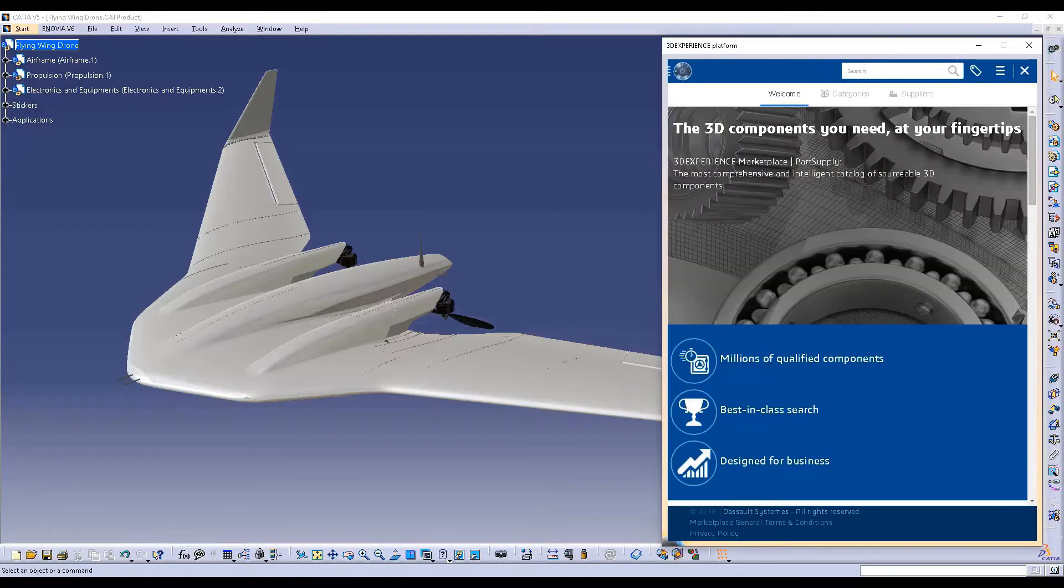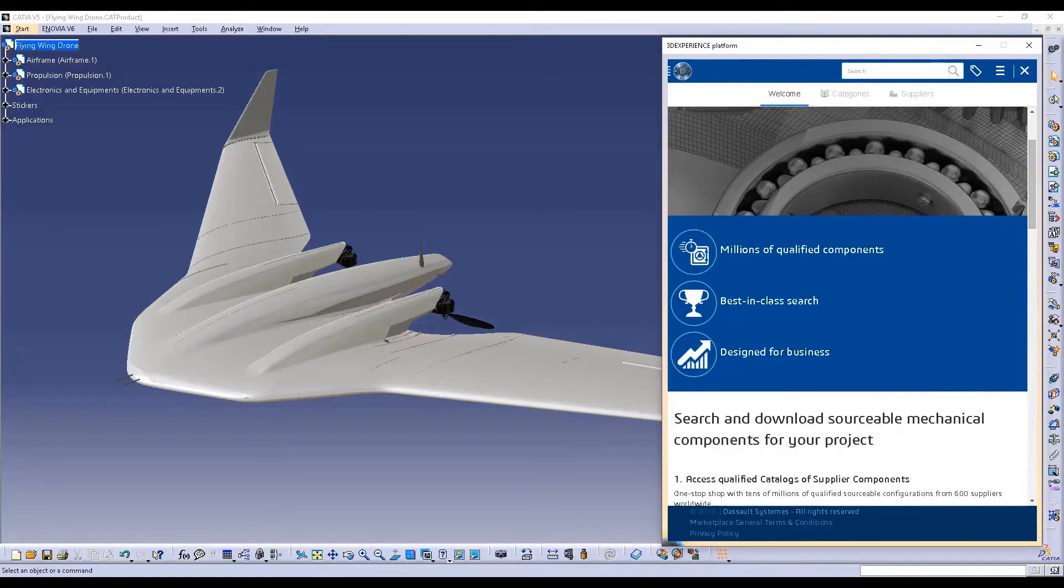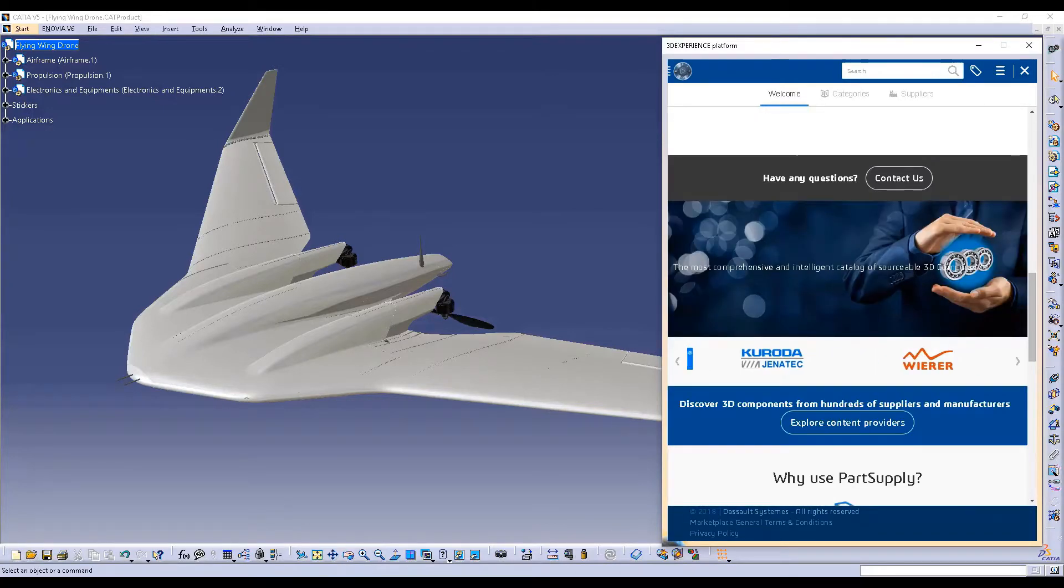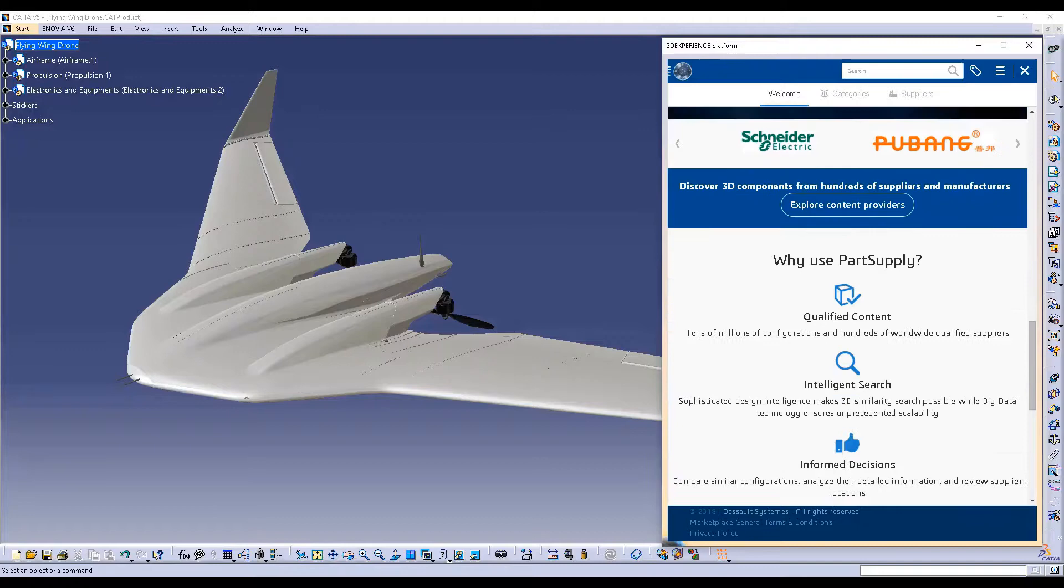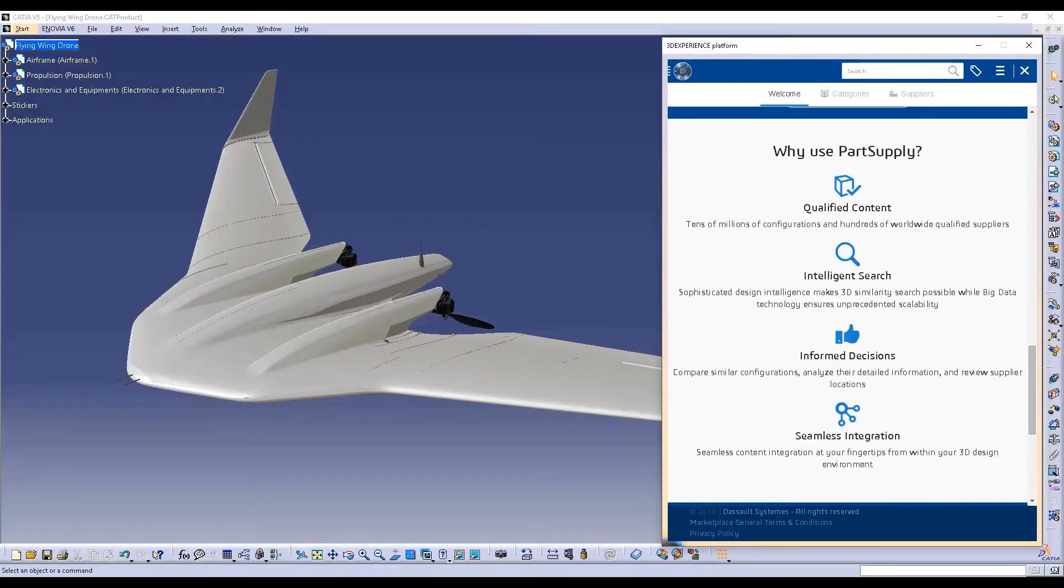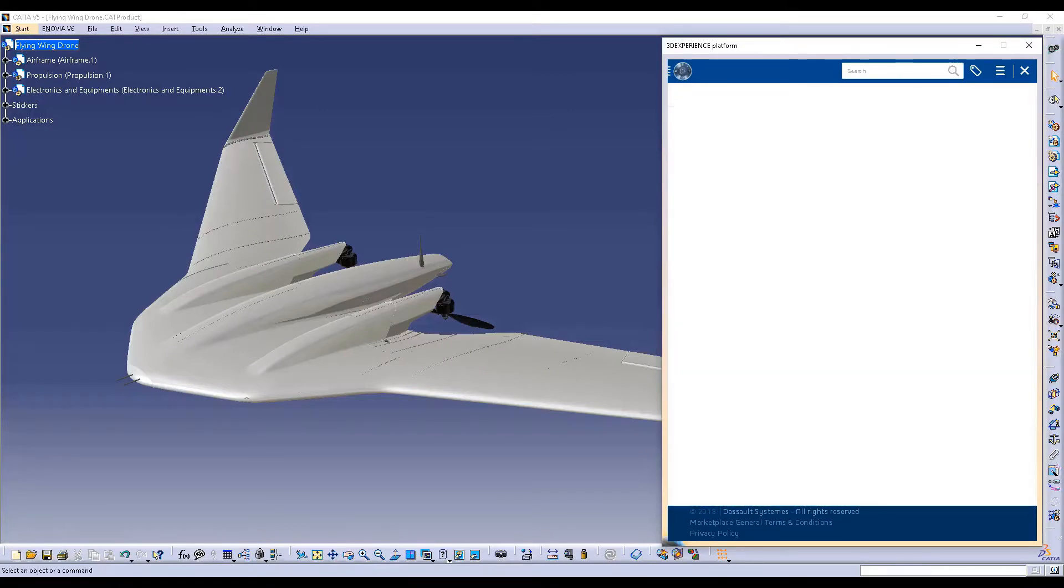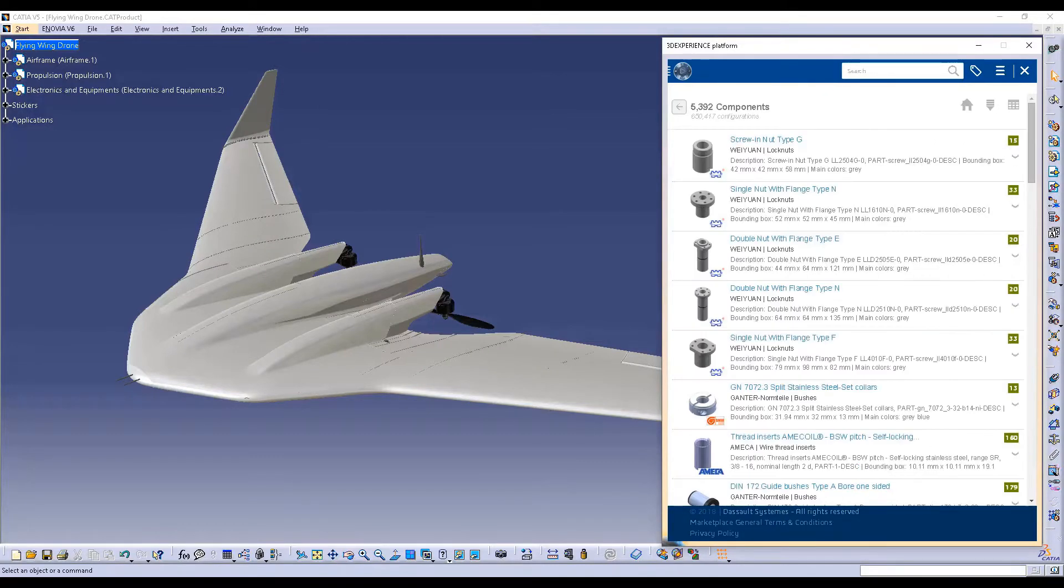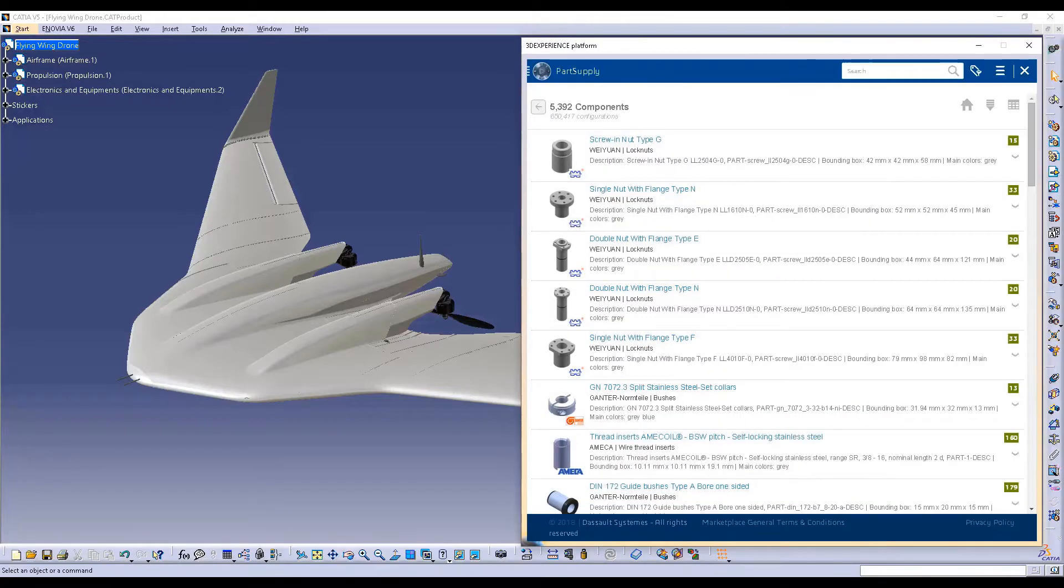With more than 700 suppliers, all of which are trusted and recognized experts in their domains, the 3DEXPERIENCE Marketplace provides users with more than 30 million standard parts and product configurations.